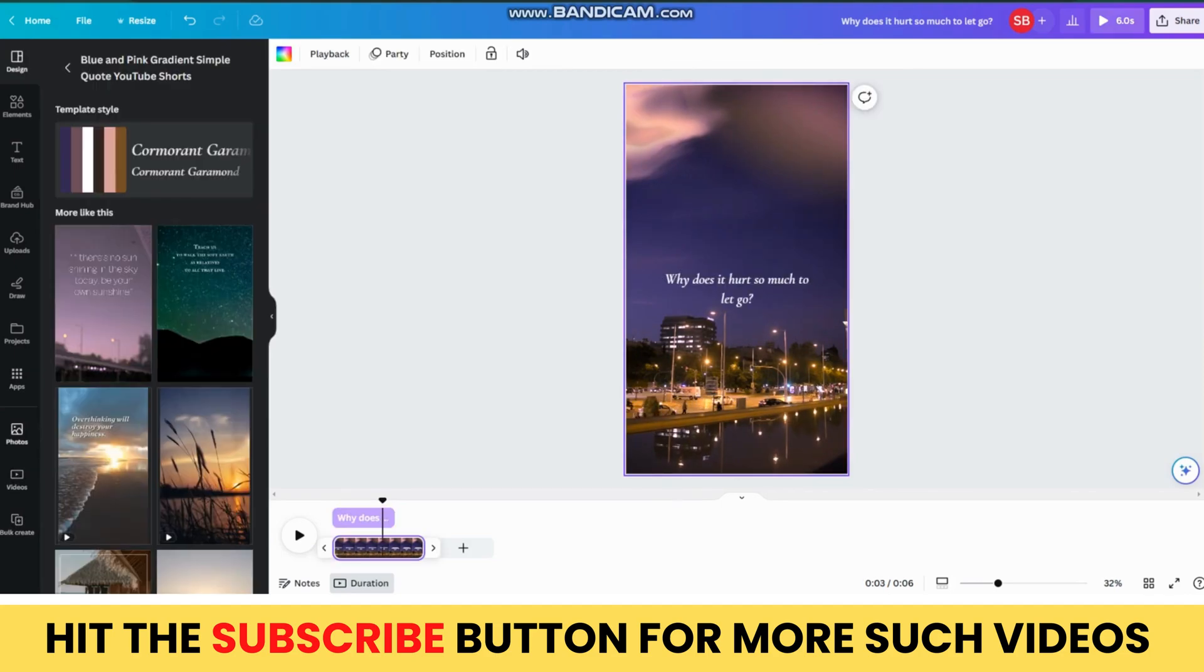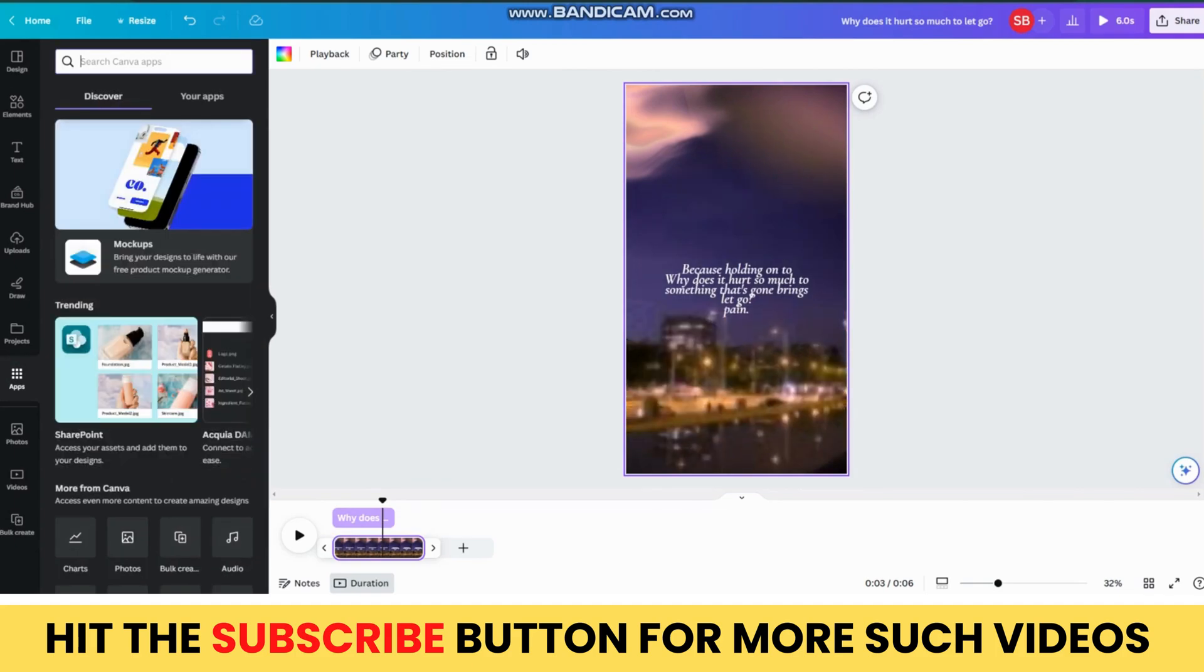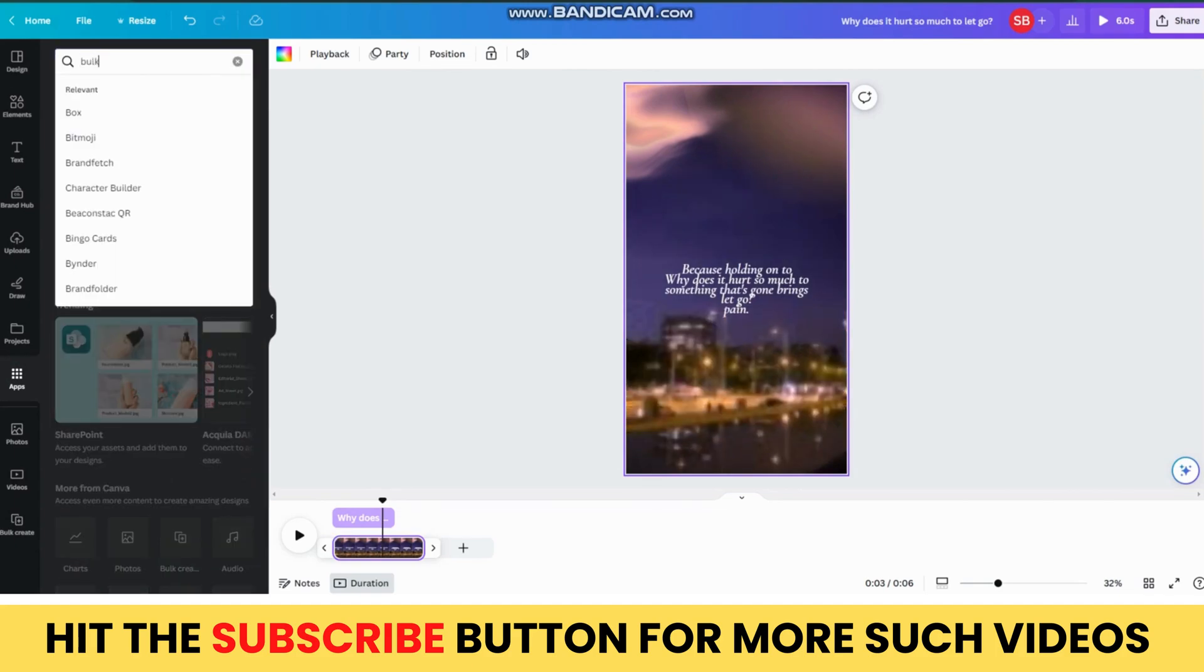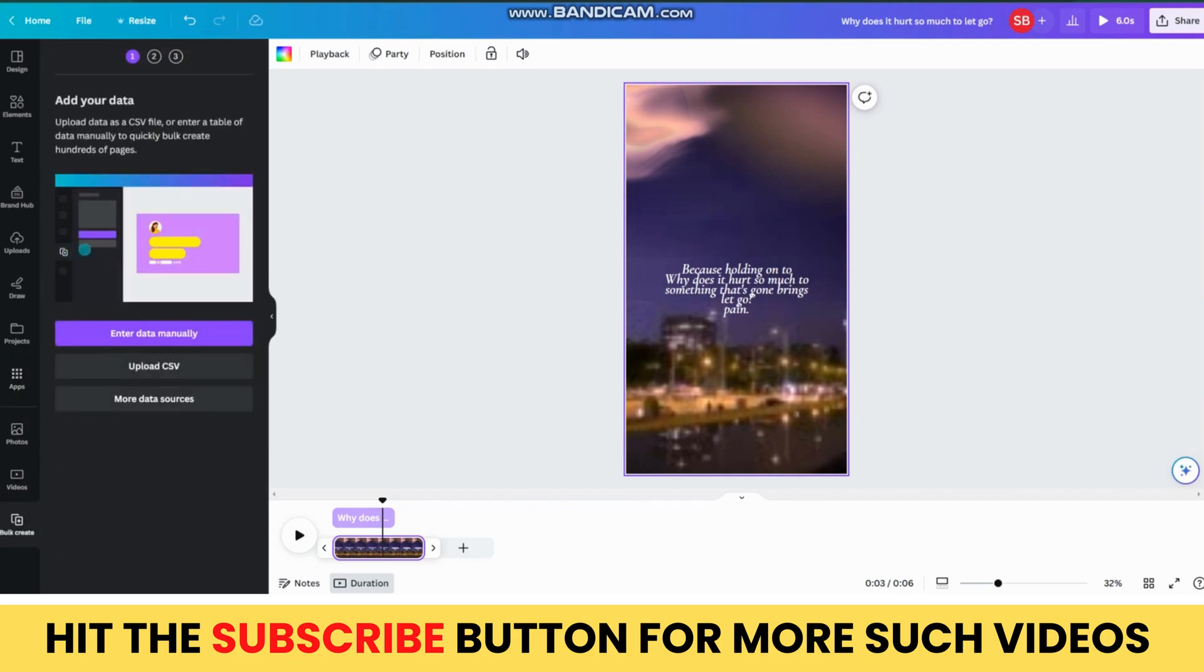Now, to do the same for 300 quotes, you need to click on the app's icon in the left panel and search for Bulk Create. Then, click on Enter Data manually.